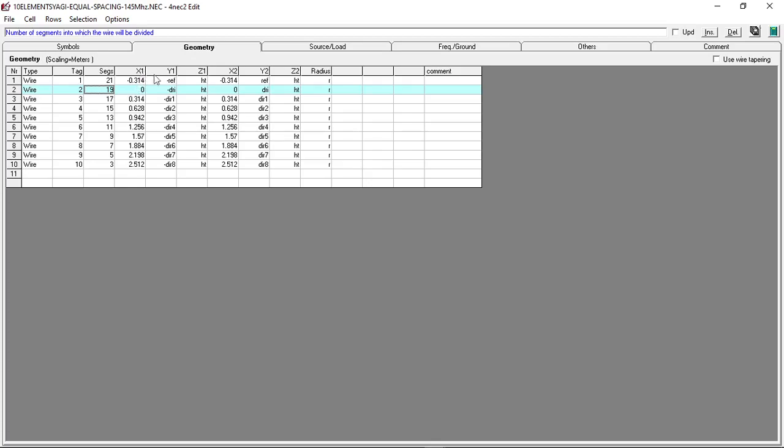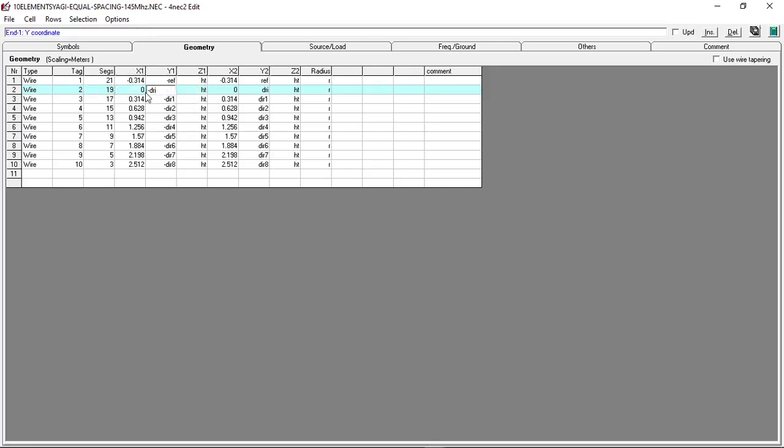Let me show you how I did that. Basically, the X axis is the length of the boom, so you have to define it in the coordinates. First, I set it to negative 0.314 meters because it's on the negative side of the X axis. I set the driven elements at the exact center point of the coordinates, which is zero.